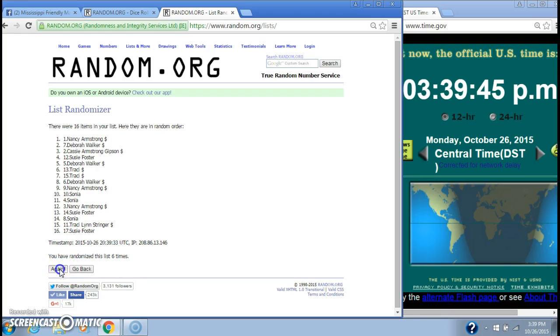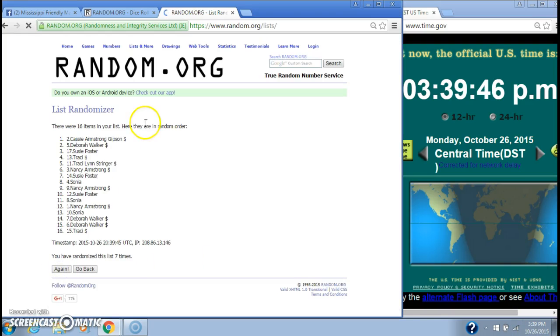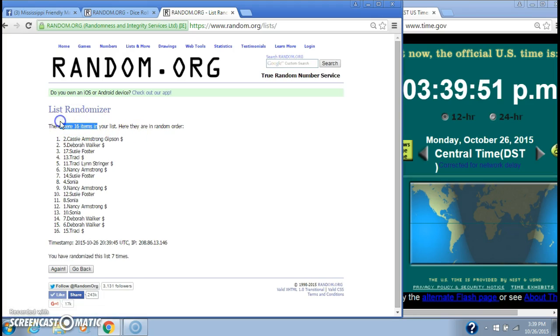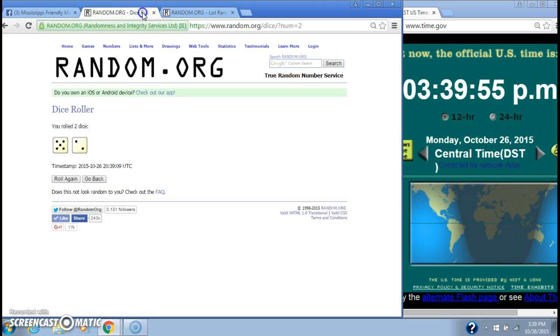Good luck, y'all. Alright, after the last time, spot number 2, Miss Cassie Gibson. You are the winner. Congratulations. There are 16 items on our list and we randomized 7 times.